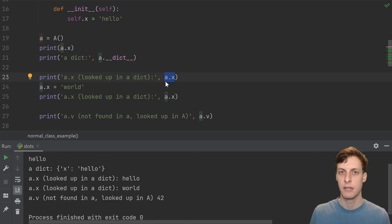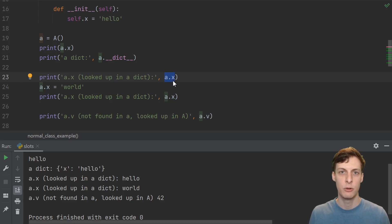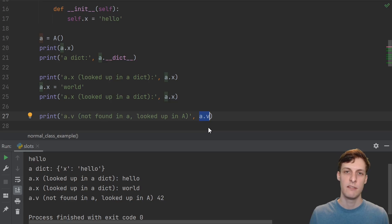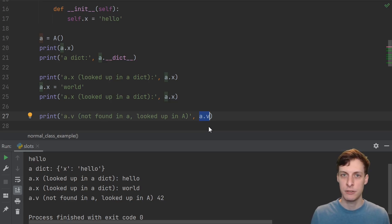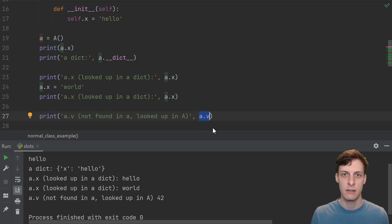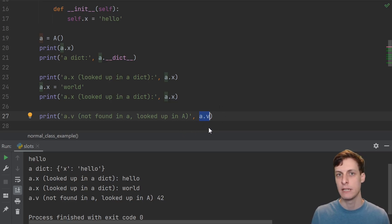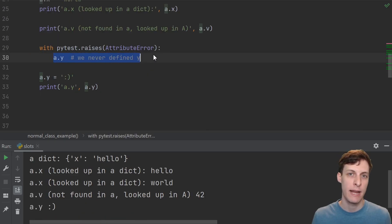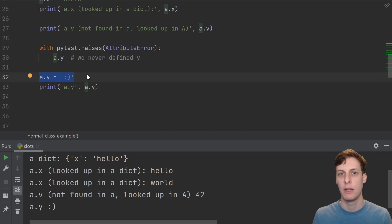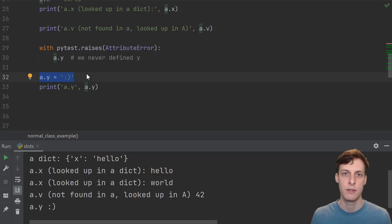The way that attribute access works is that first Python will look in this dictionary, and if the key is found, it will return you that value. If Python can't find what it's looking for in the instance dictionary, then it'll start looking in the parent classes and their parent classes all the way up the chain, or raise an attribute error if it doesn't find anything. So a.v is found in capital A's dictionary instead of little a's dictionary. You get an error if you try to access something that's not in any of the parent classes, but you can add new attributes at runtime, because dictionaries are dynamically allocated.